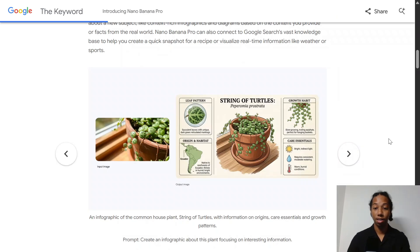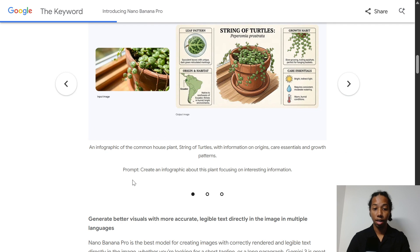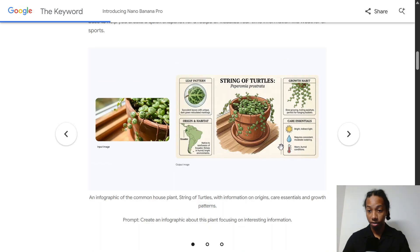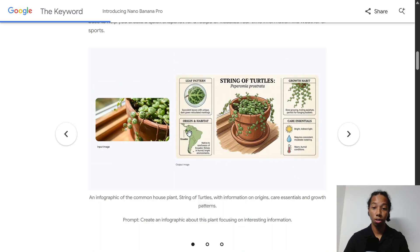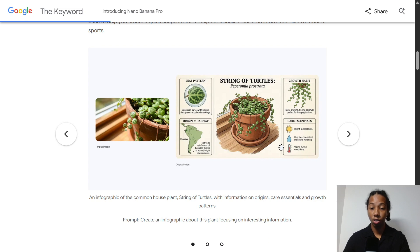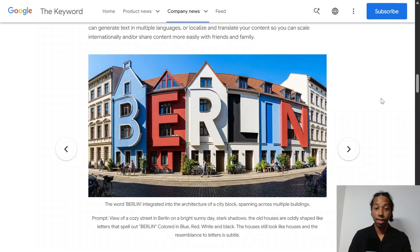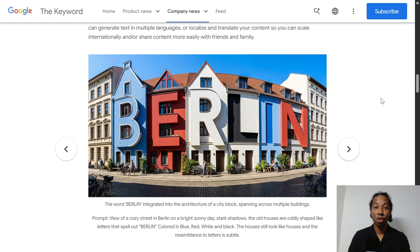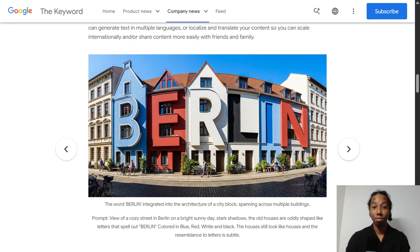An example of its capabilities is this simple infographic that was created from just a simple picture of a plant and a prompt that says create an infographic about this plant, focusing on interesting information. Even the clarity of the text with no spelling errors, which usually happen with older models, shows how powerful this tool will be for AI builders. And here's another example of the word Berlin being integrated into the architecture of a building. The level of realism in this photo is very impressive.